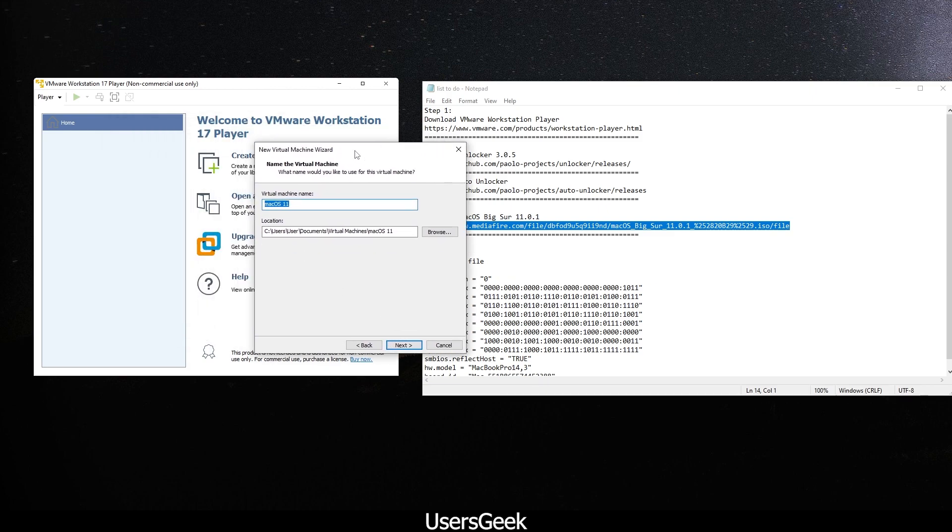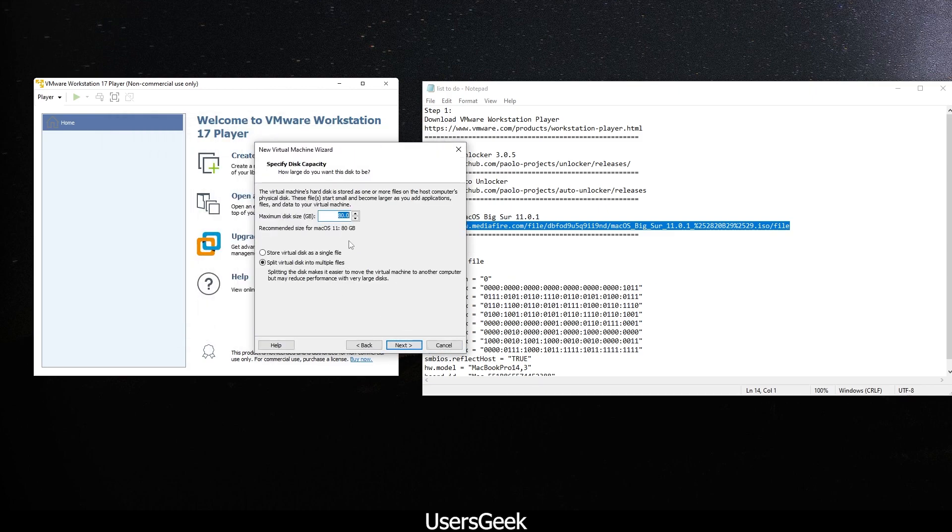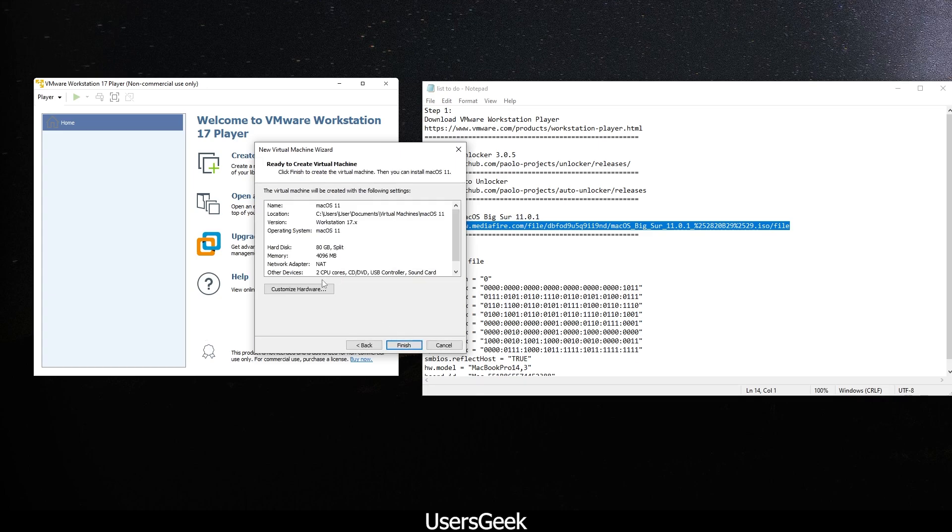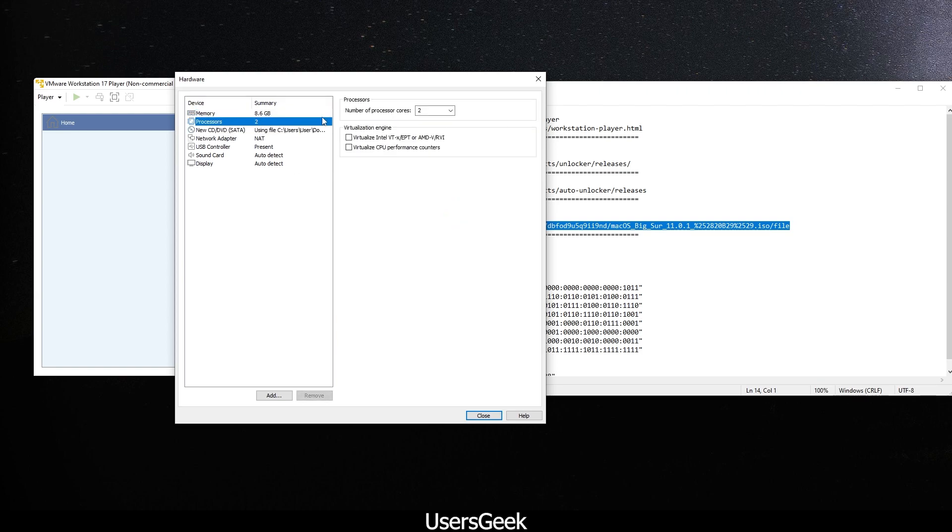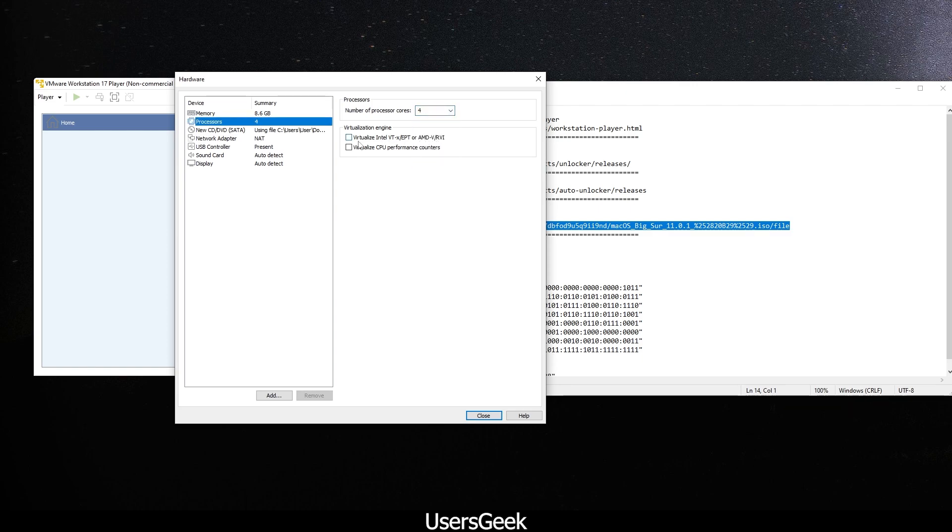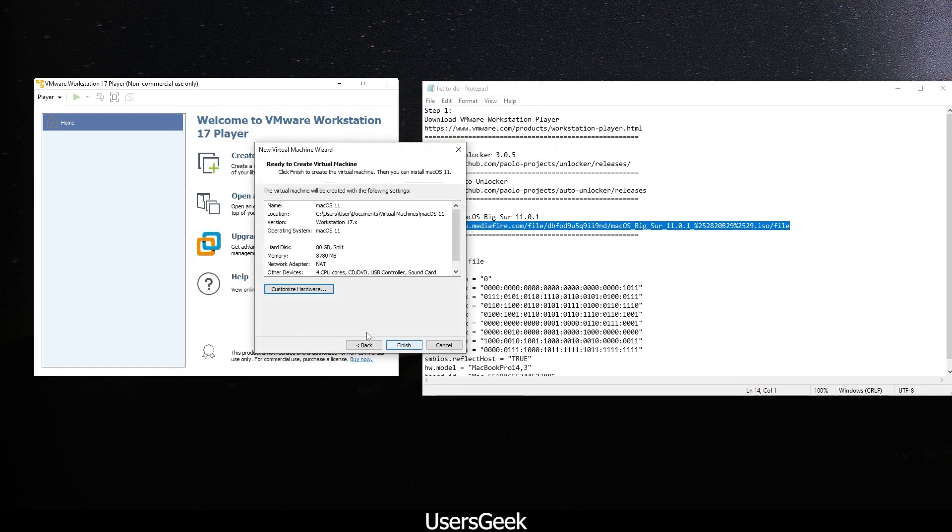Choose the path. I will leave as it is. I will choose minimum 80 GB. I will customize the hardware, and then I will choose 8 GB RAM. The processors - I will use about four, and I will enable virtualize Intel. Close that, click Finish.